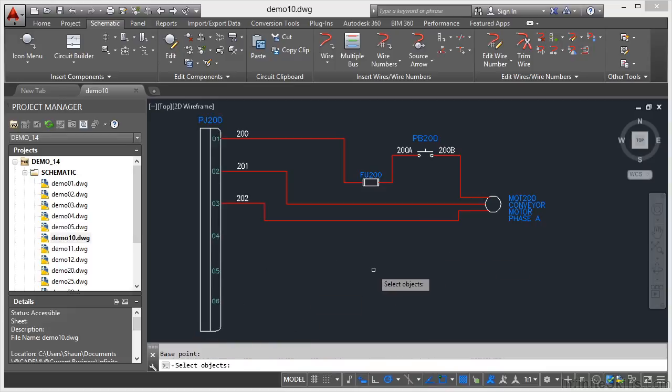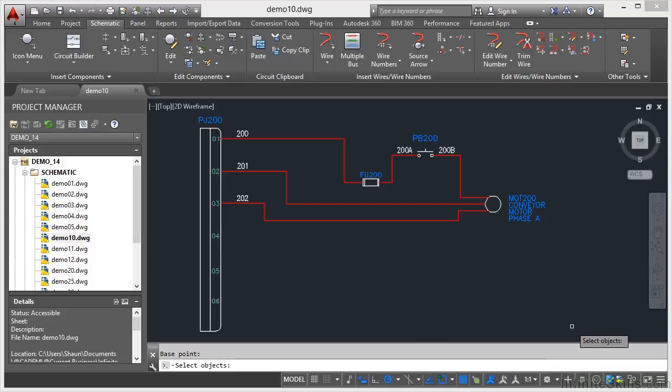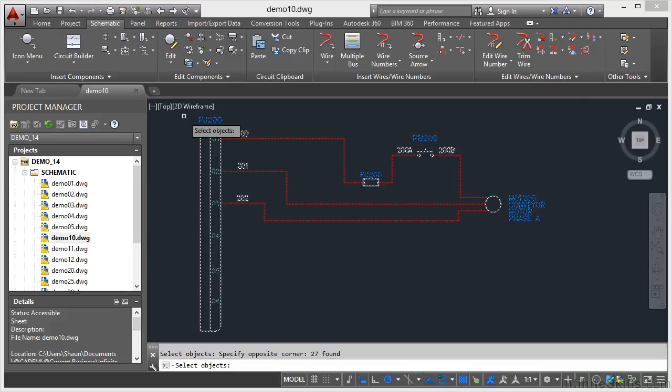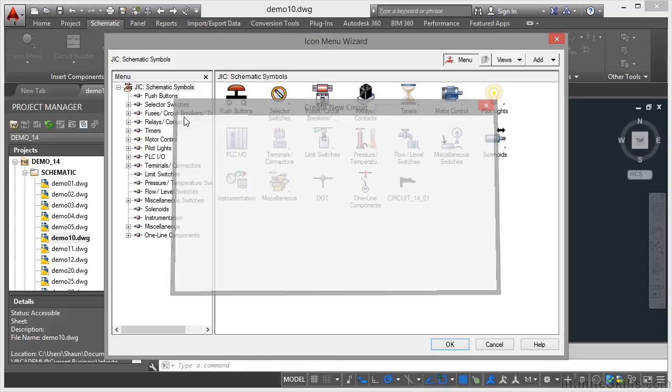Then I'm going to select the objects that make up the circuit that go into the DWG file. So that when I click on the icon menu, it's actually got a circuit to insert. I'm going to do a crossing selection and select everything here. Then I press enter to confirm.